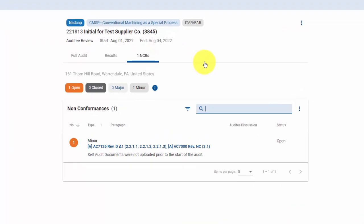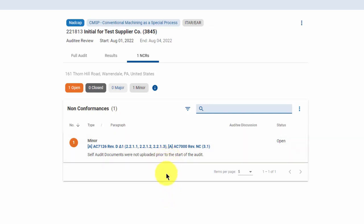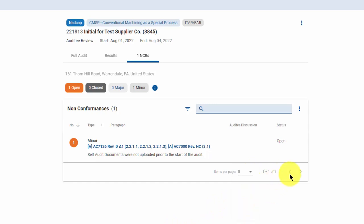This is the NCR screen. This will list all of the identified NCRs. If there was more than one NCR on this audit, you would see them listed here. At the bottom of the section, you'll see an option to expand the number of items on the page, as well as left and right arrows to move back and forward between the pages.